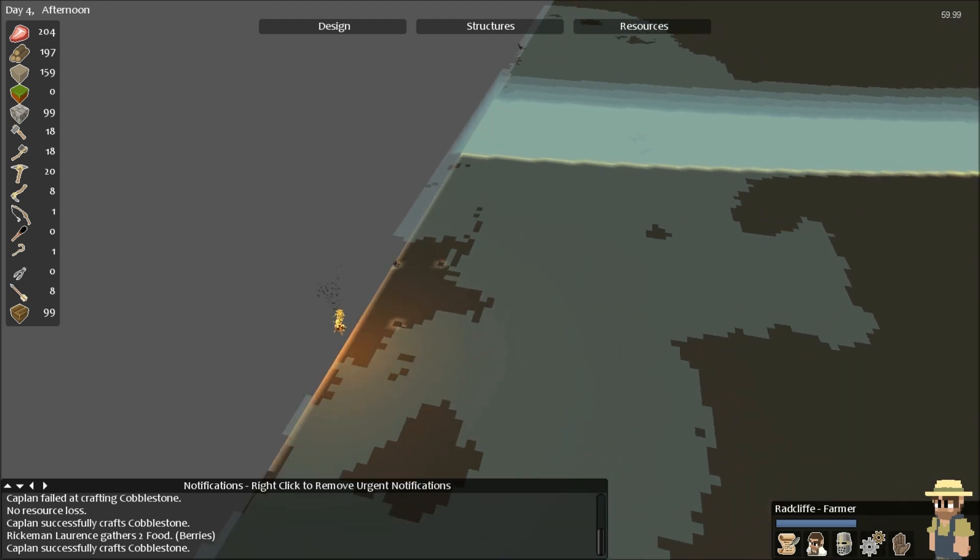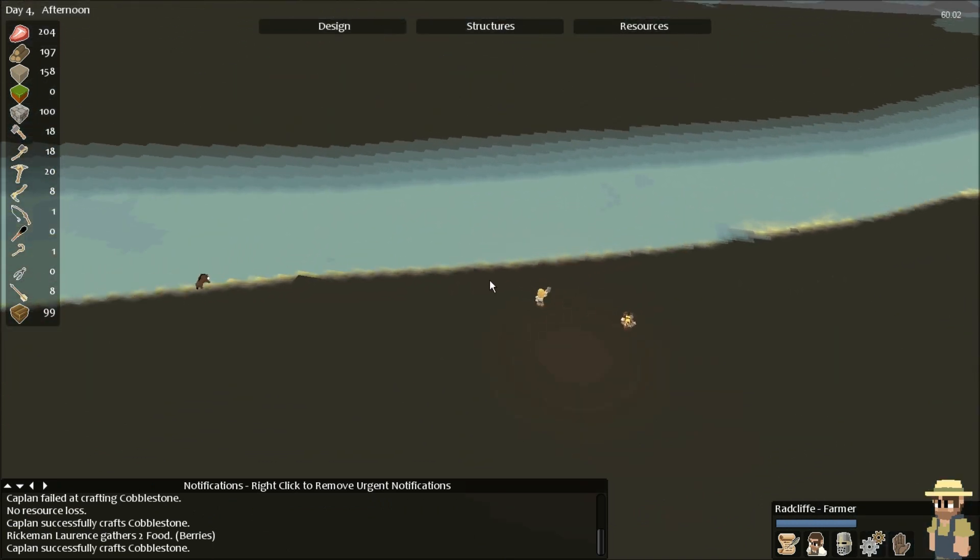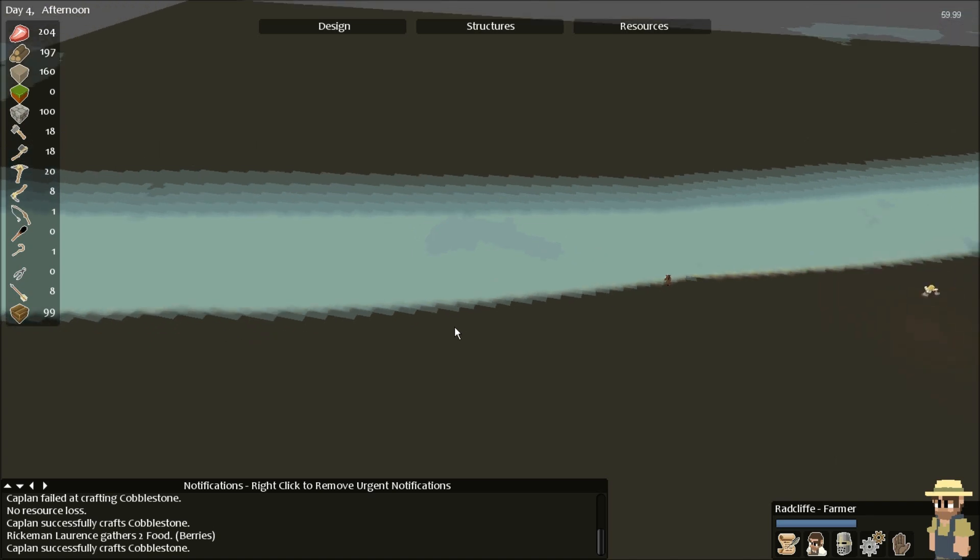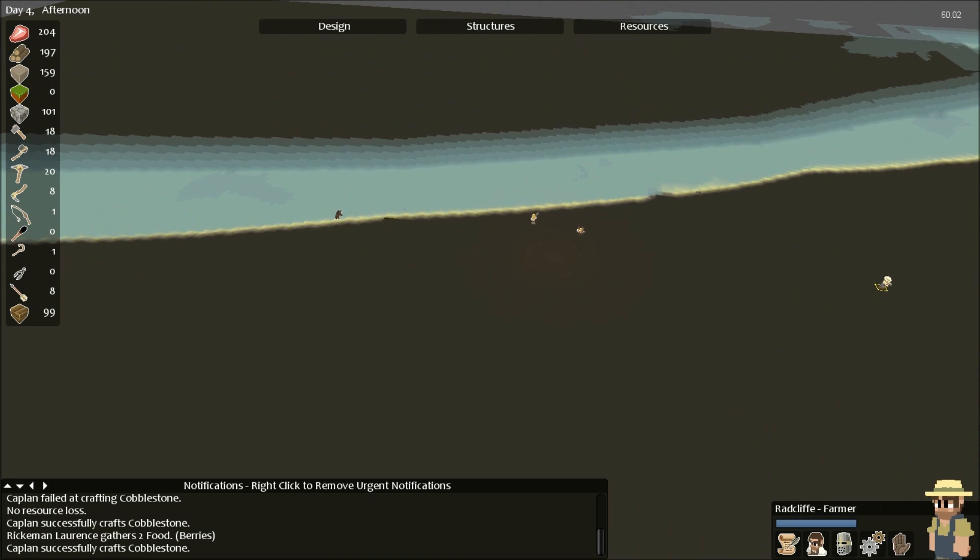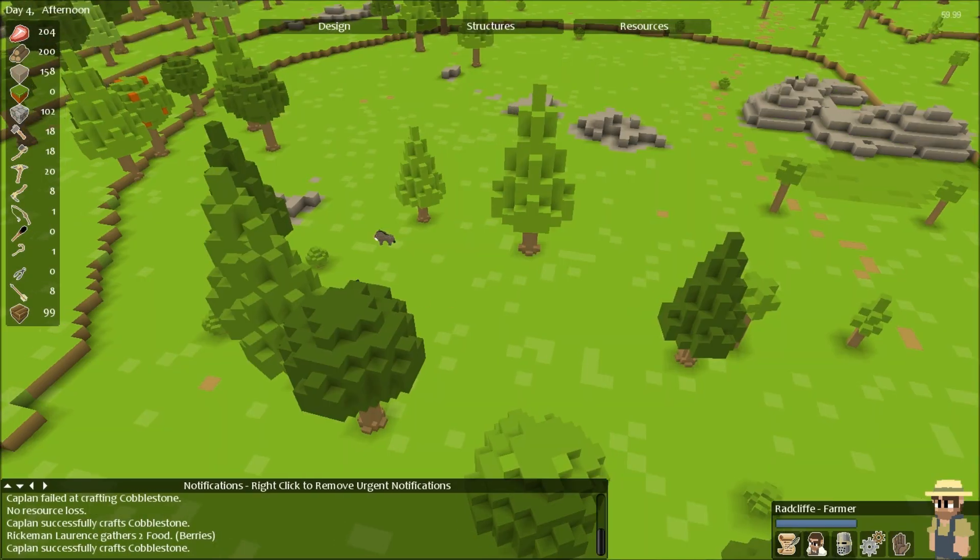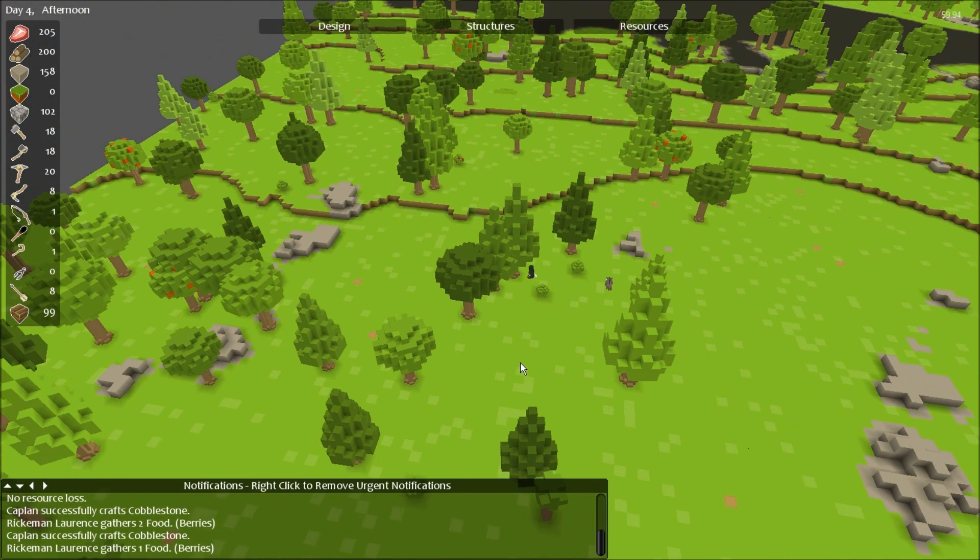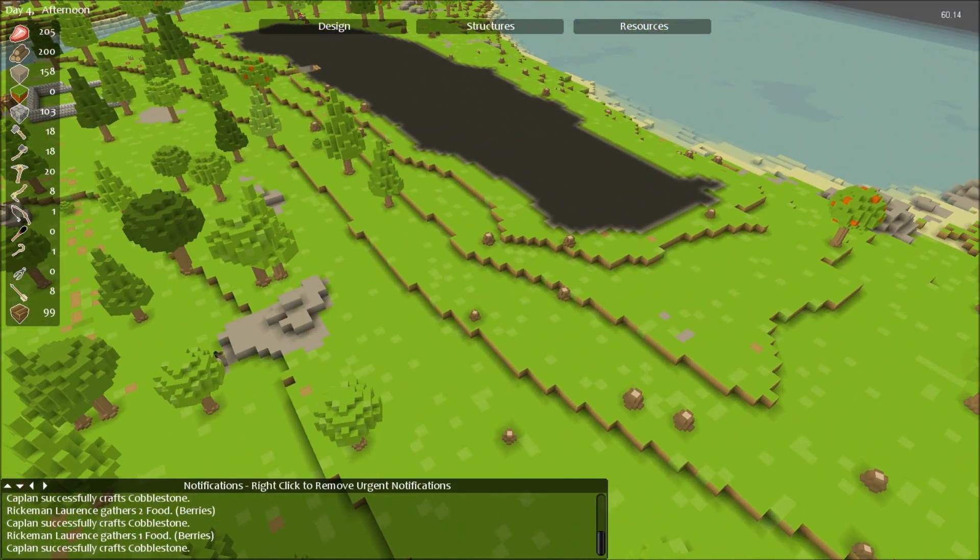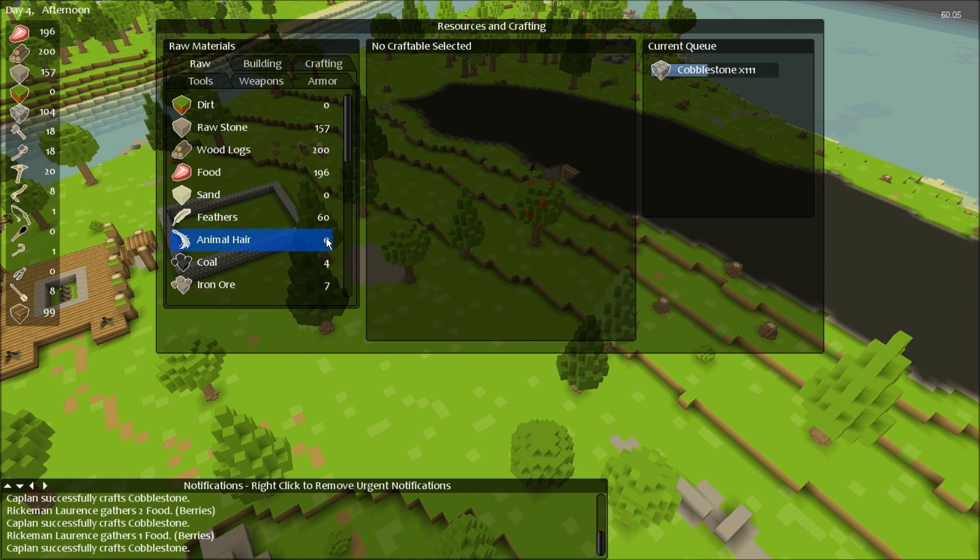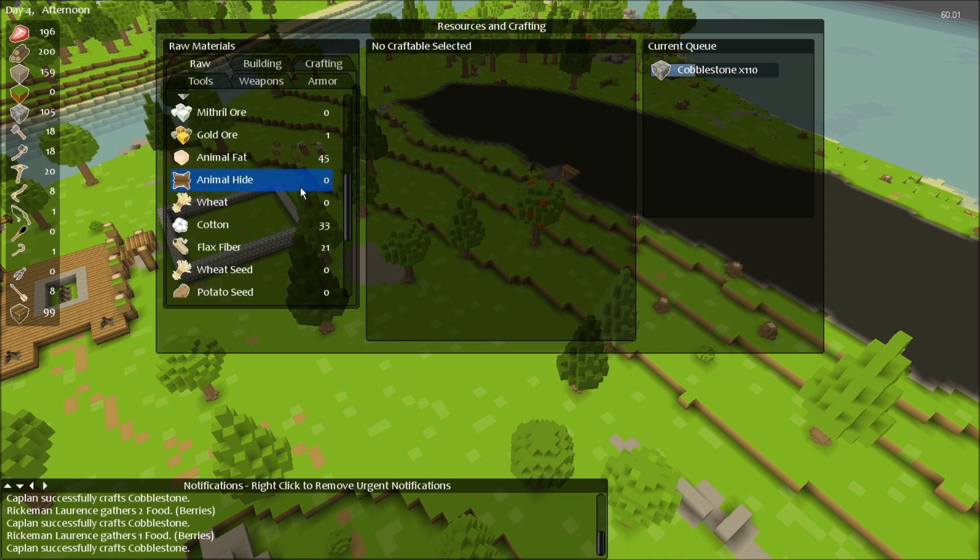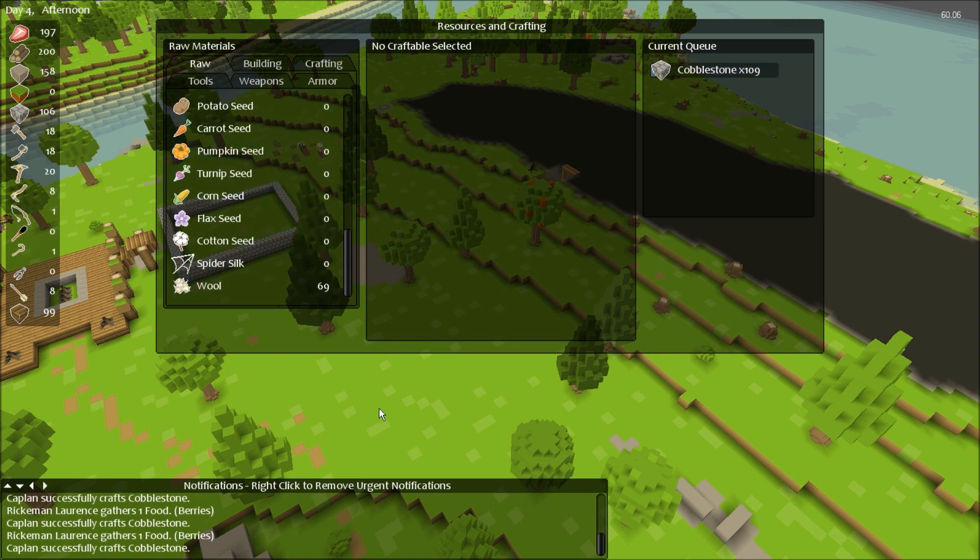The spider and goblin are still chilling. Where's my forager? There he is, collecting berries. He's level nine. I'll change his profession to something else because I don't really need... Let me check my resources. I have plenty of feathers, no animal hair because I haven't killed any boars, plenty of animal fat, cotton, flax fiber, and wool.